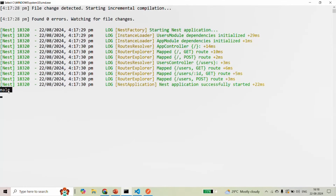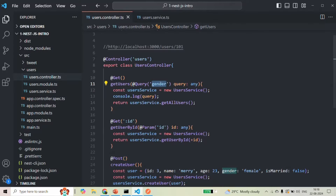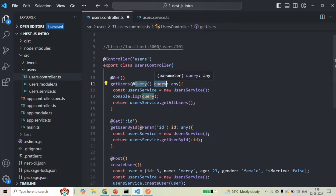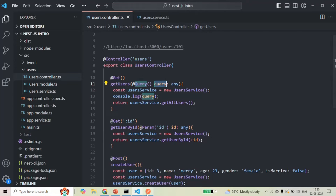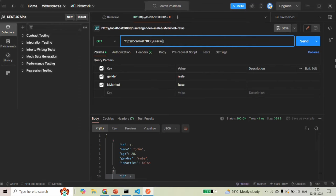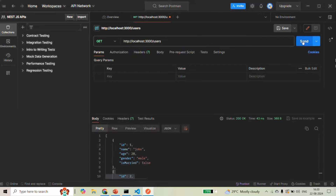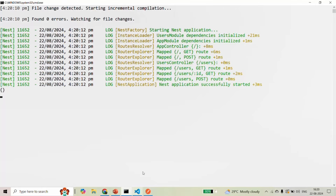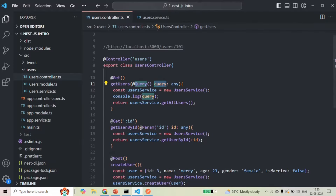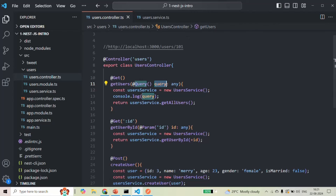If you want to get the values of all query strings, simply omit the argument from @Query, and the parameter will be assigned with an object containing all query strings. If no query string is passed with the request, that parameter will be assigned with an empty object. Only when query strings are present will the object have properties with their corresponding values.